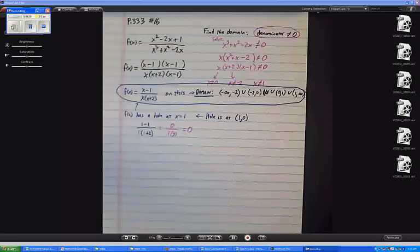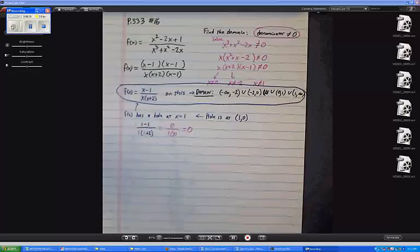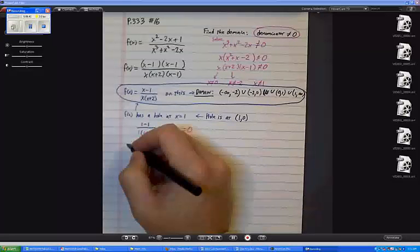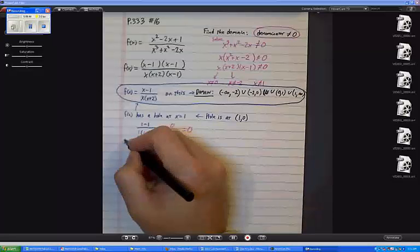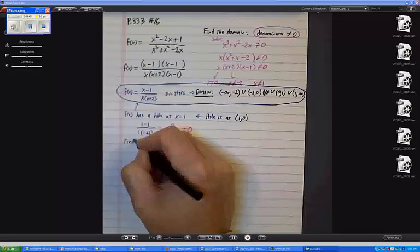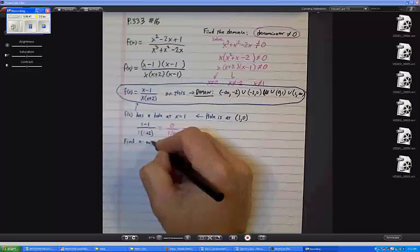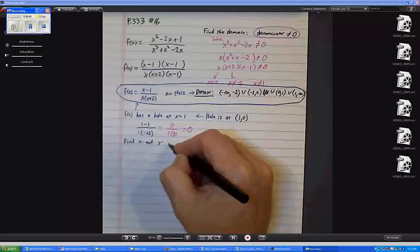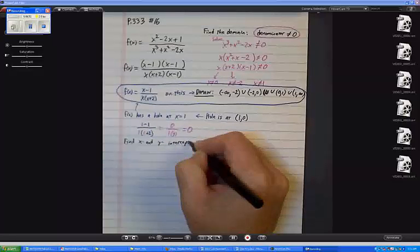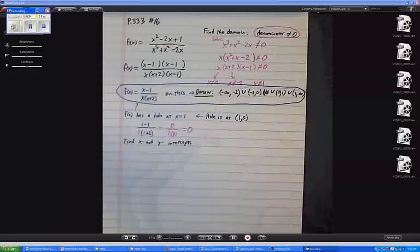So that's what they say is the second step — go ahead and find the reduced version. Now step 3 says let's find x and y intercepts. Let's see — how do I do that? Well, which one's easier? The y intercepts are easier, right? I'll do that first.